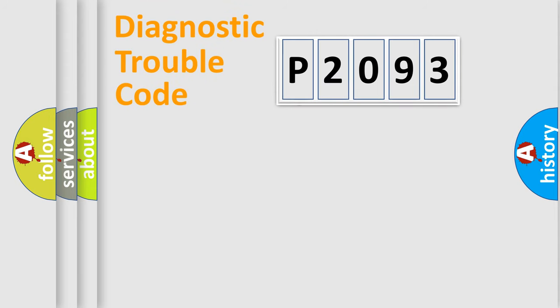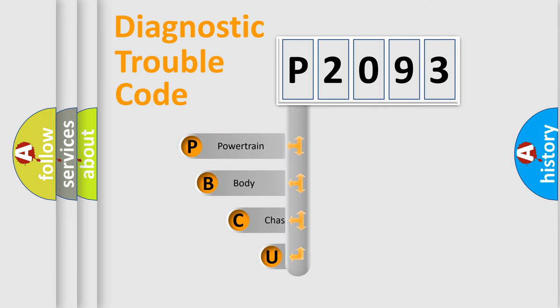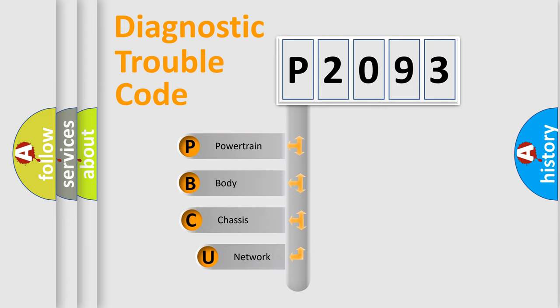First, let's look at the history of diagnostic fault code composition according to the OBD2 protocol, which is unified for all automakers since 2000.